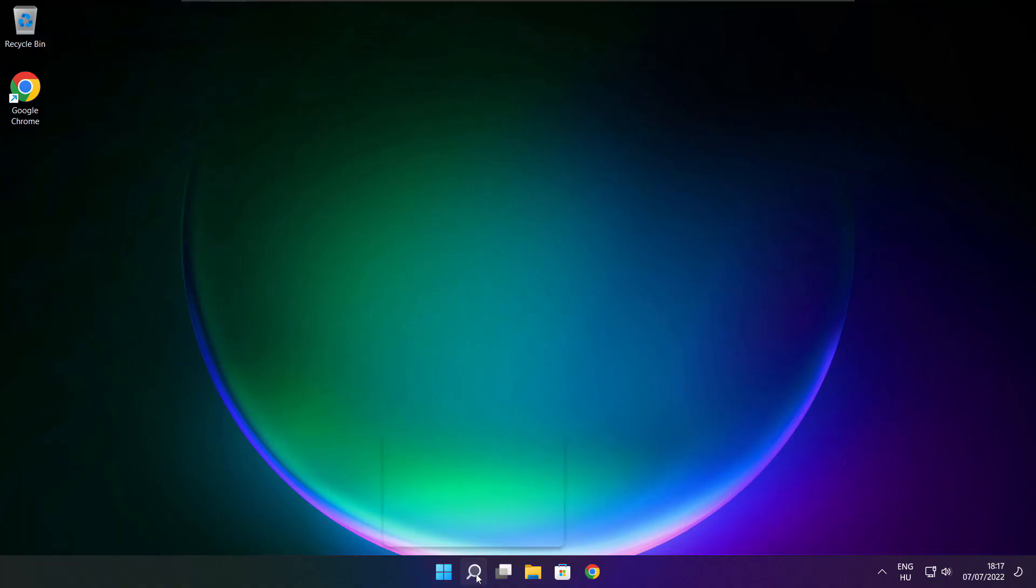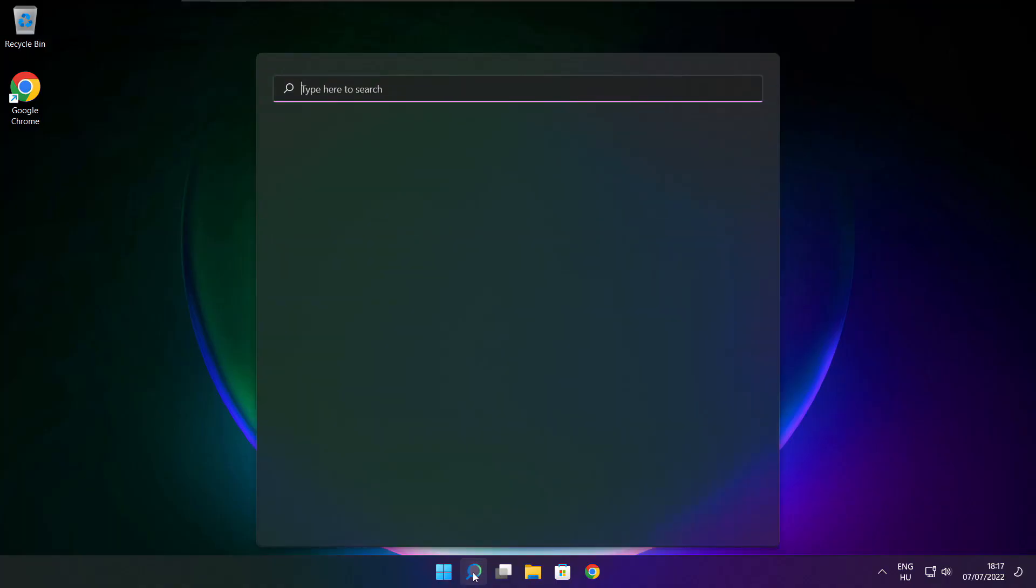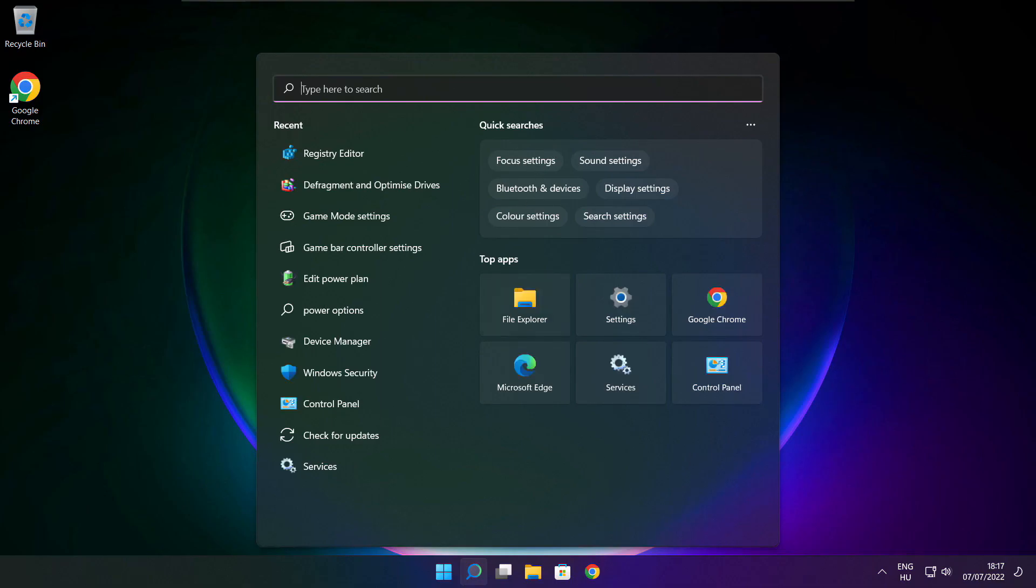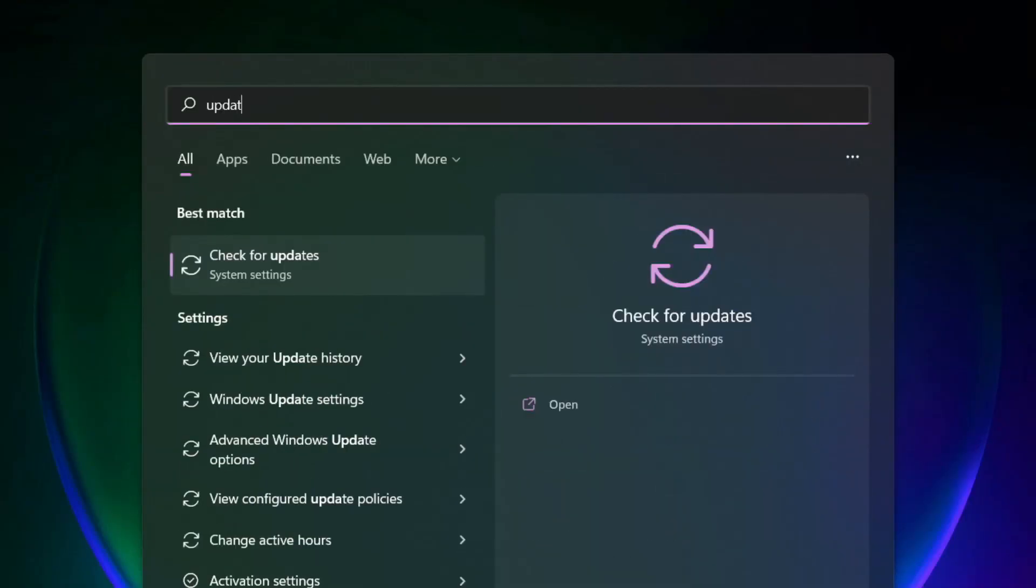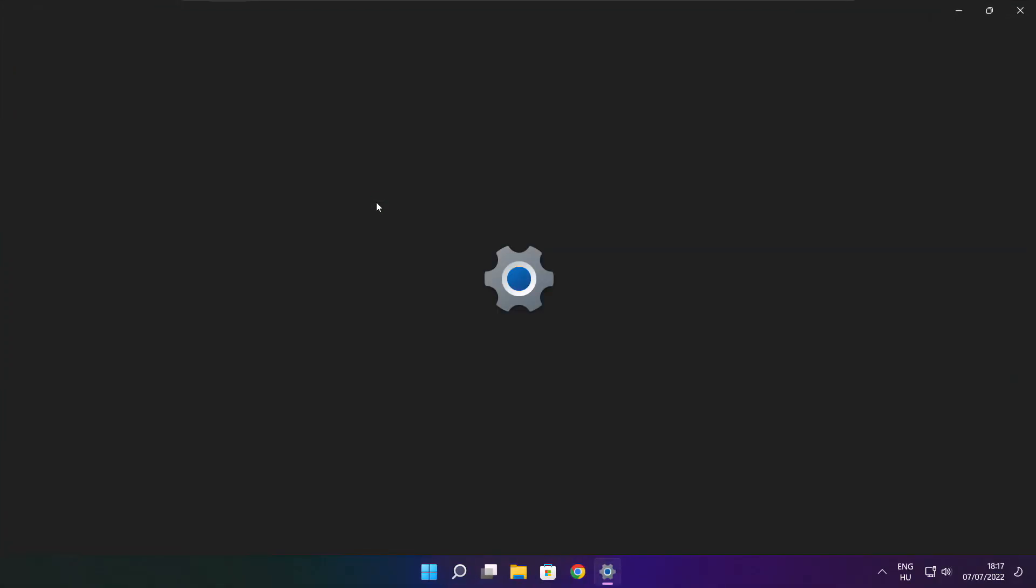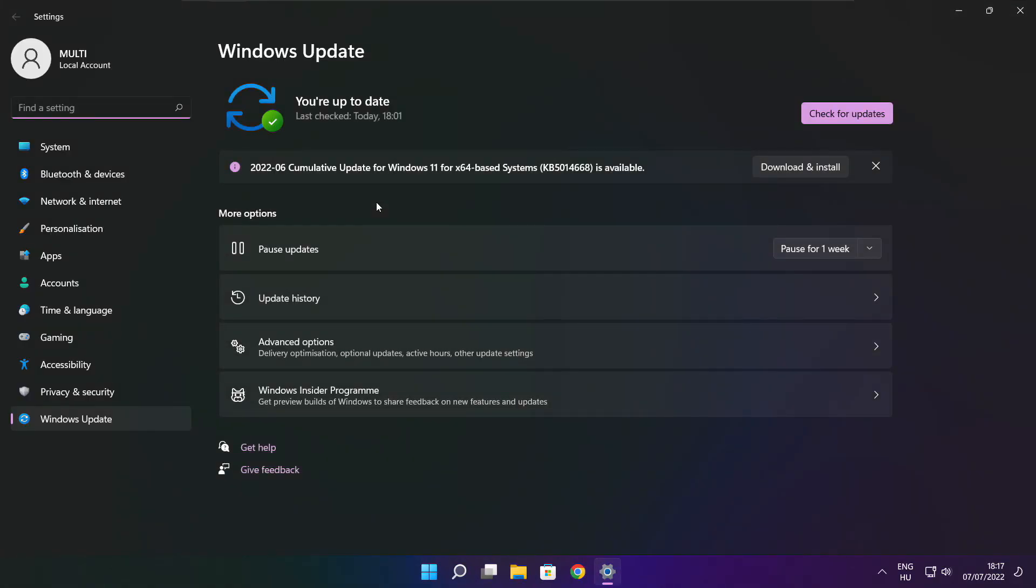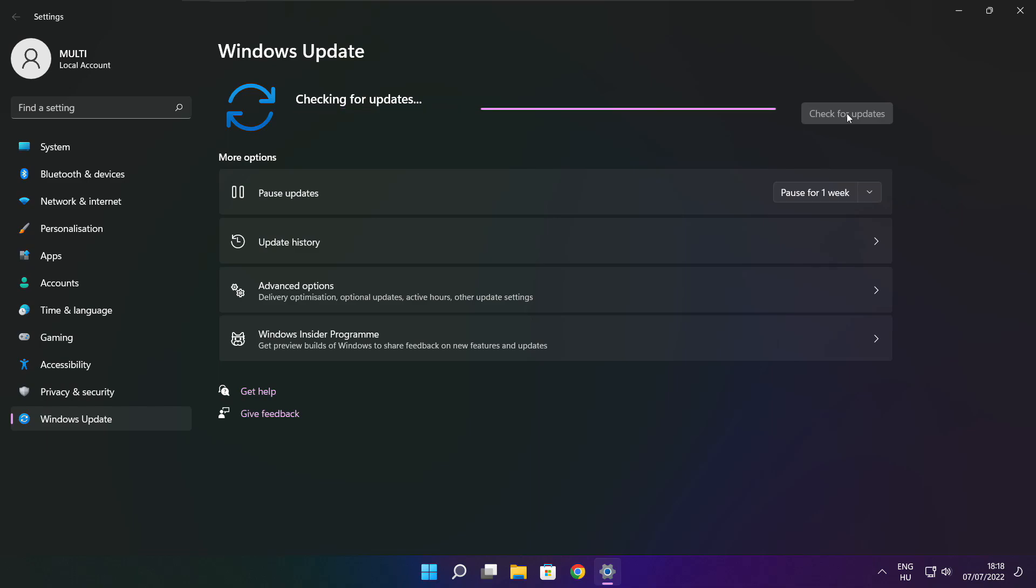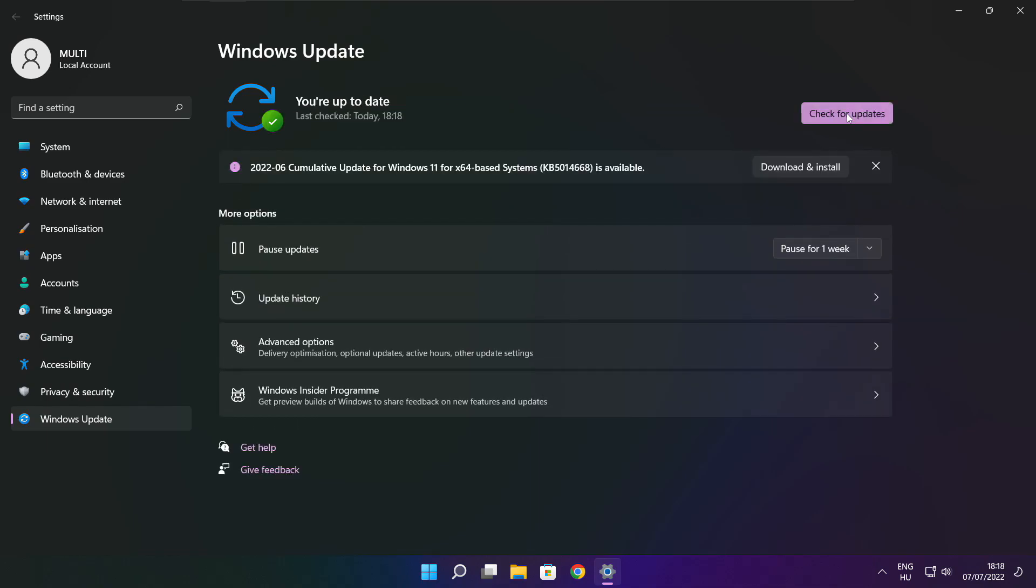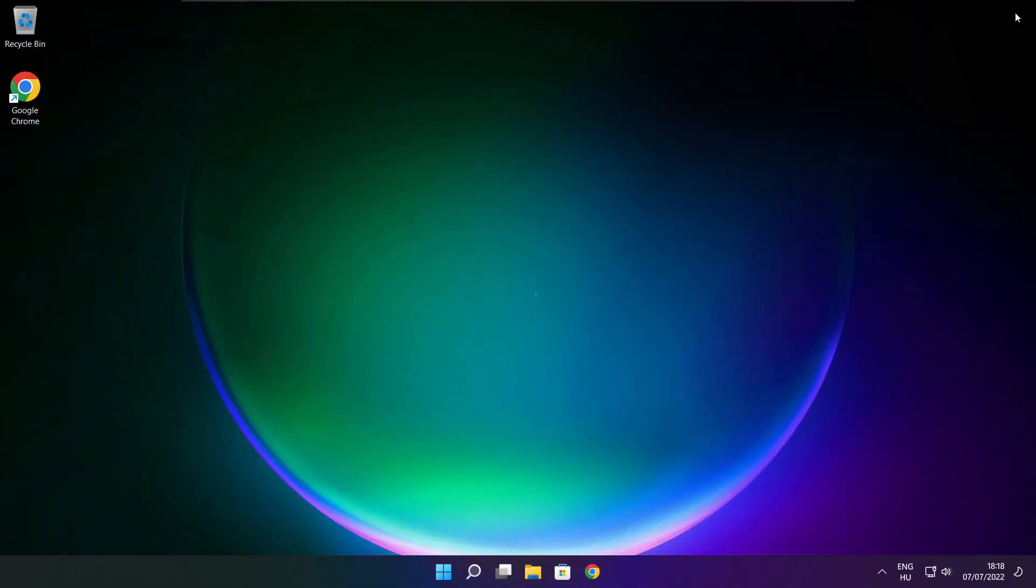If that didn't work, click Search Bar and type Update. Click Check for Updates.